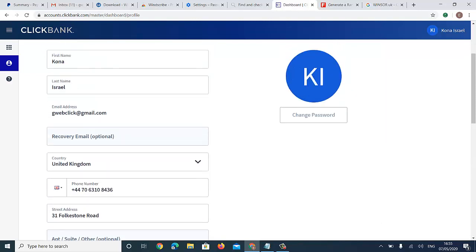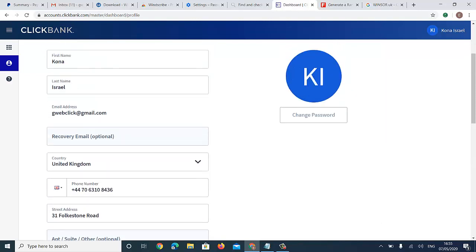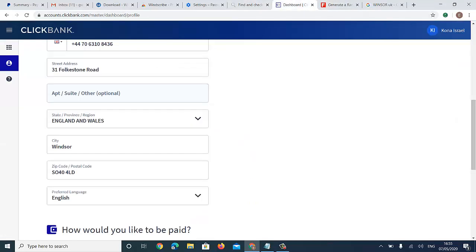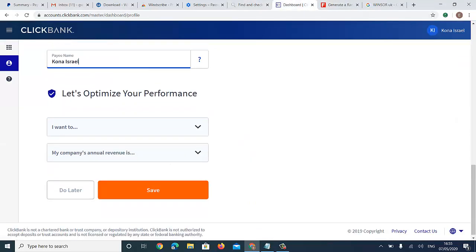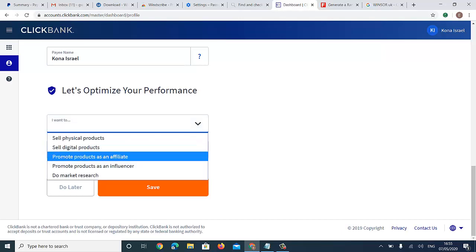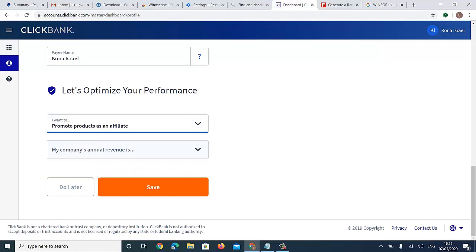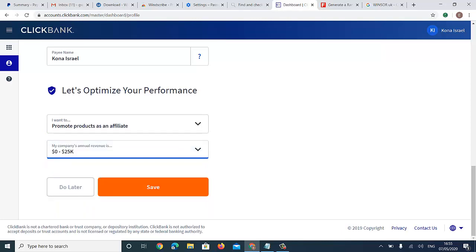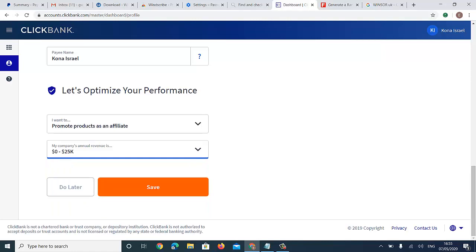For recovery email, I'll skip that — it's optional. For 'Optimize Performance,' I want to promote products as an affiliate. My company revenue is 0 to $25K. Click Save and let's see what happens.